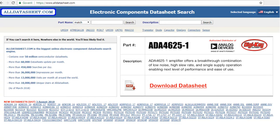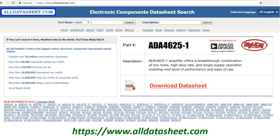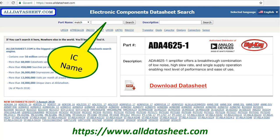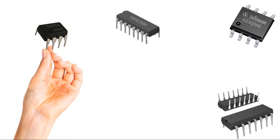You can access the technical documents of all ICs at alldatasheet.com. It is possible to access these documents by typing the name of the integrated circuit in the search section. The basic structure of integrated circuits on electronic cards is like this. I hope it was useful for you and you enjoyed it. Hope to see you in our next lesson. Goodbye.